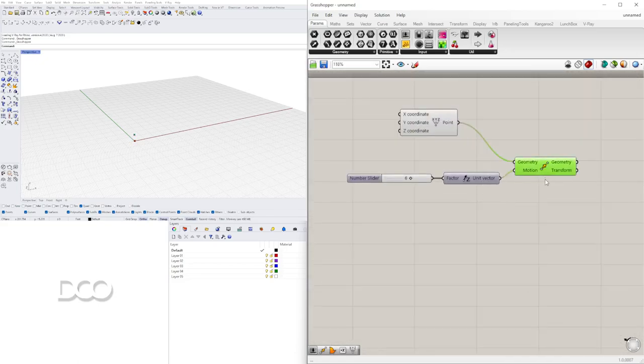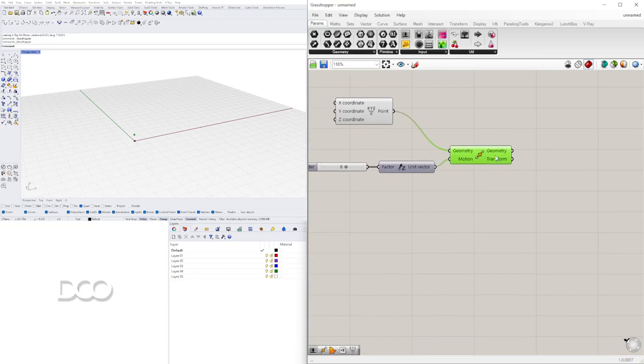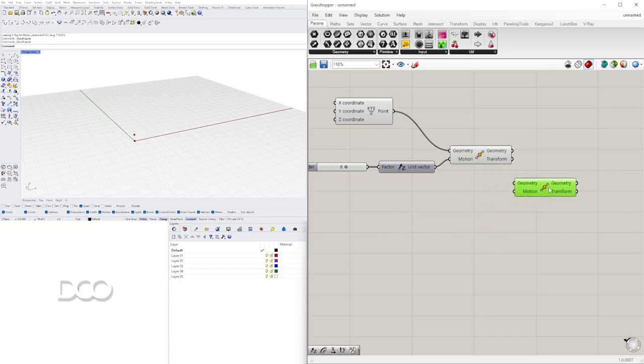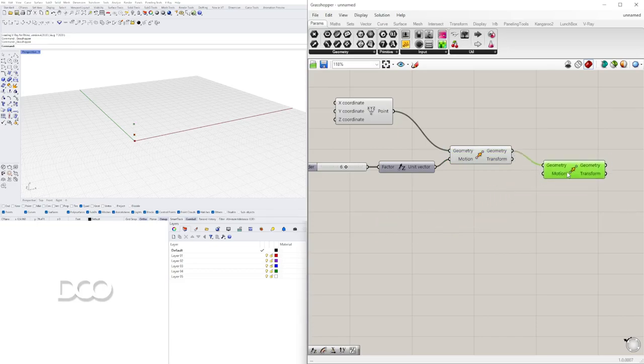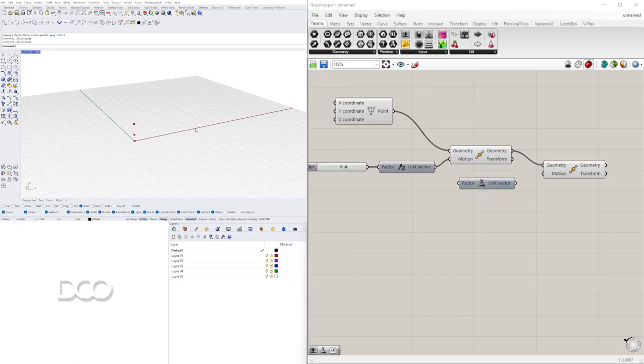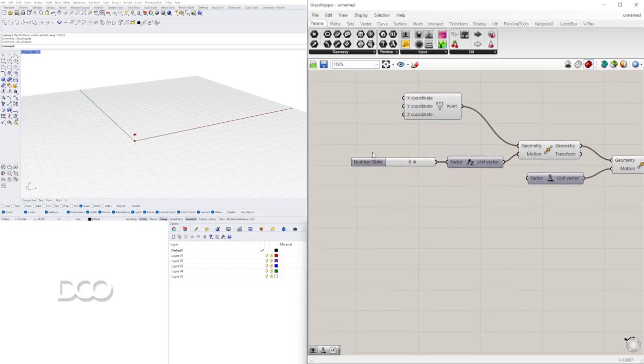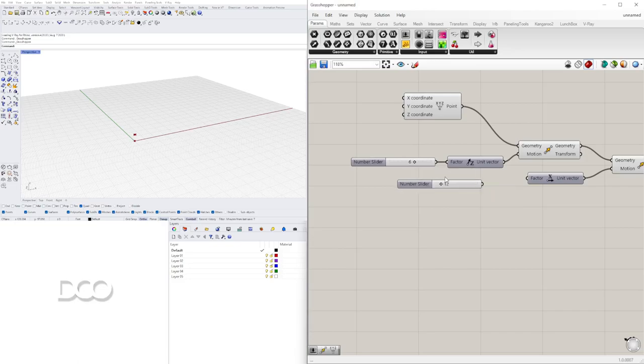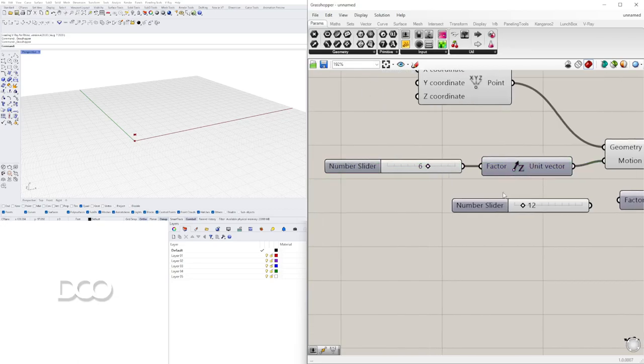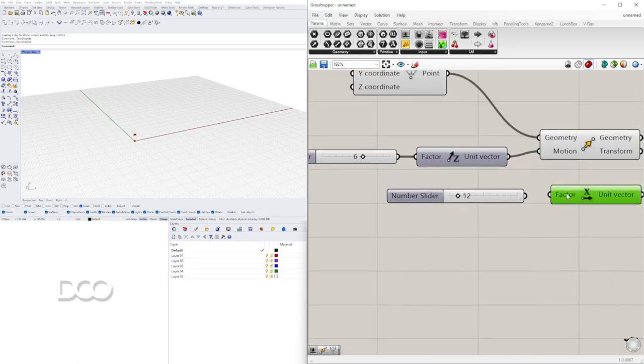Y también voy a mover a este punto hacia la derecha. Así que vamos otra vez a move y vamos a plug in geometry al geometry y también vamos a moverlo hacia el X. De esa manera movemos este punto hacia la derecha y acá podemos cambiarle el número al 12. Entonces ese sería en inglés Tread Height. Ese sería Tread Length.